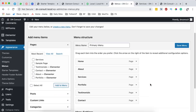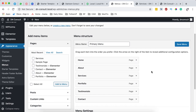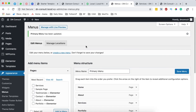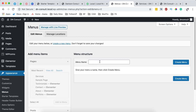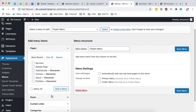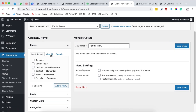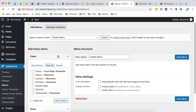Coming back to the dashboard, you may be asking how a menu is created and assigned to a specific section of your website. First, we come over here and say Create a New Menu. Give it a name — this is going to be our Footer Menu. We create the menu and can assign items to it such as pages, posts, custom links, or categories. For example, I may assign pages like Services, Testimonials, and Privacy Policy.